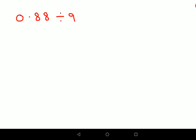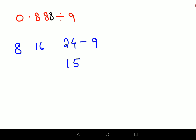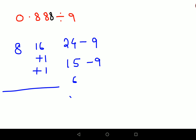Now let's add one more digit to make it a bit trickier. Ignoring the decimal point, we apply the trick: 8, then 8 + 8 = 16, then 16 + 8 = 24. We subtract 9 from 24 to get 15, but 15 is still greater than 9, so we subtract 9 again to get 6 and add 1 each time. So that part gives us 6, with 66 recurring.